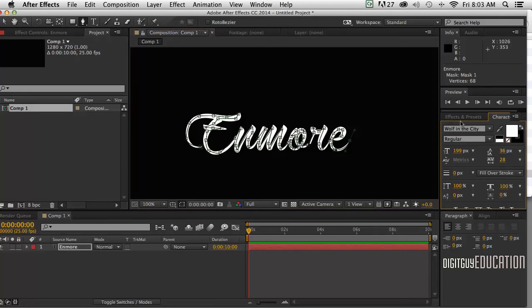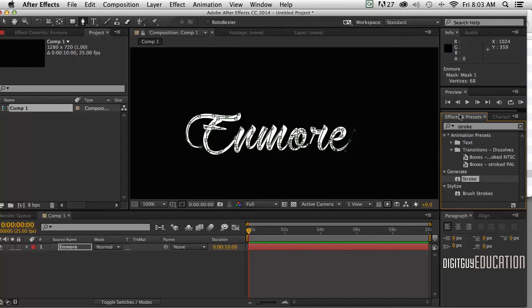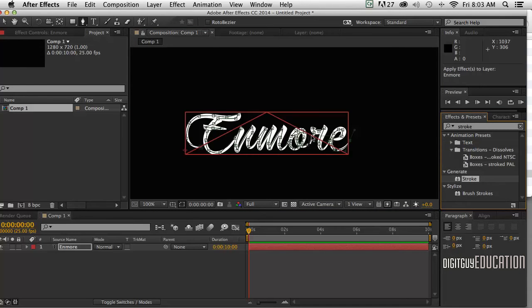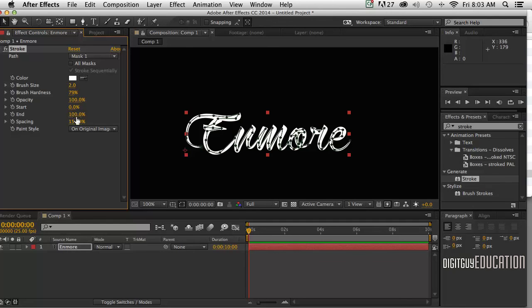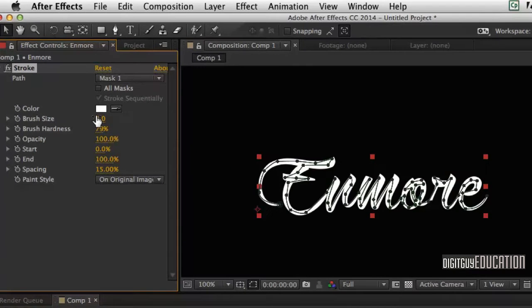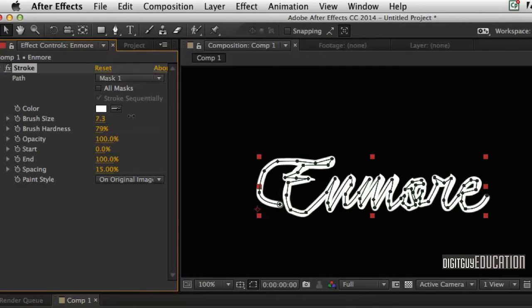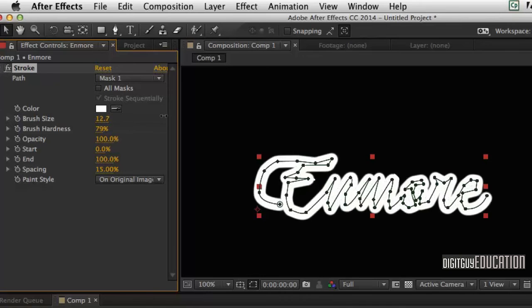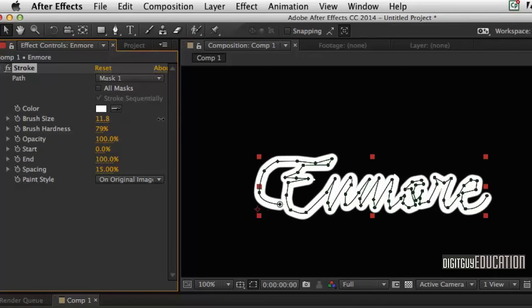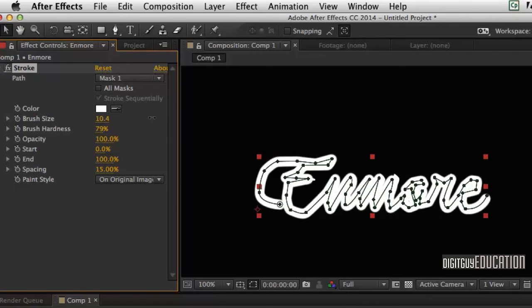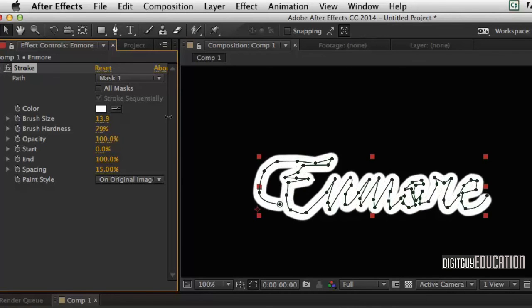Now the effect I'm going to use to create this is called Stroke. So if I go to my Effects and Presets and click on Stroke and just drag it on like that. We have the options up here for the properties of the Stroke effect. So what I want, the first thing I want to do is grab my brush size and just make it a lot bigger like that. So we just put some meat on that stroke if you like.